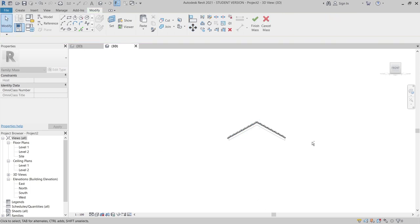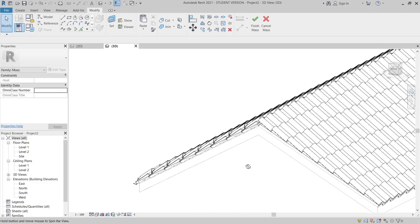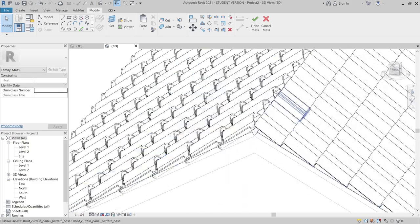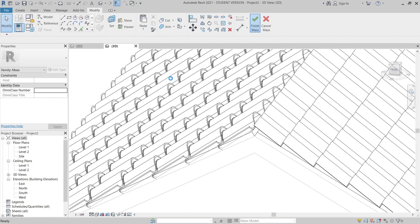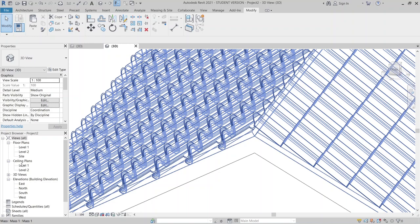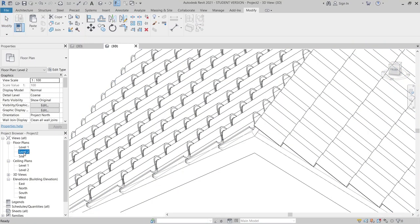Now it's time to place another roof on center here. Hit Finish first. Then I need to go to Level 2 to apply our roof on top. While it's regenerating it will take a few seconds, so I can go to my Level 2 view.